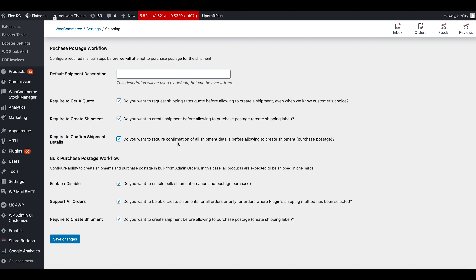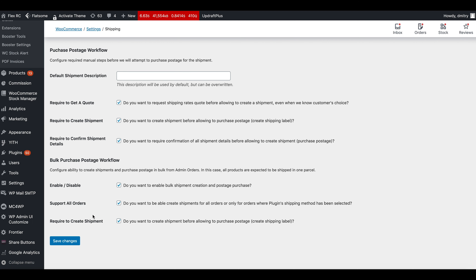Now let's look at the bulk purchase postage workflow. The bulk purchase settings allow you to enable or disable this feature, allow creating shipping labels in bulk even for orders not purchased with EasyPost shipping in mind — for example if you offer free shipping or use table rates — or uncheck it to skip those orders. You can also require creating a shipment as a first step before purchasing a shipping label.